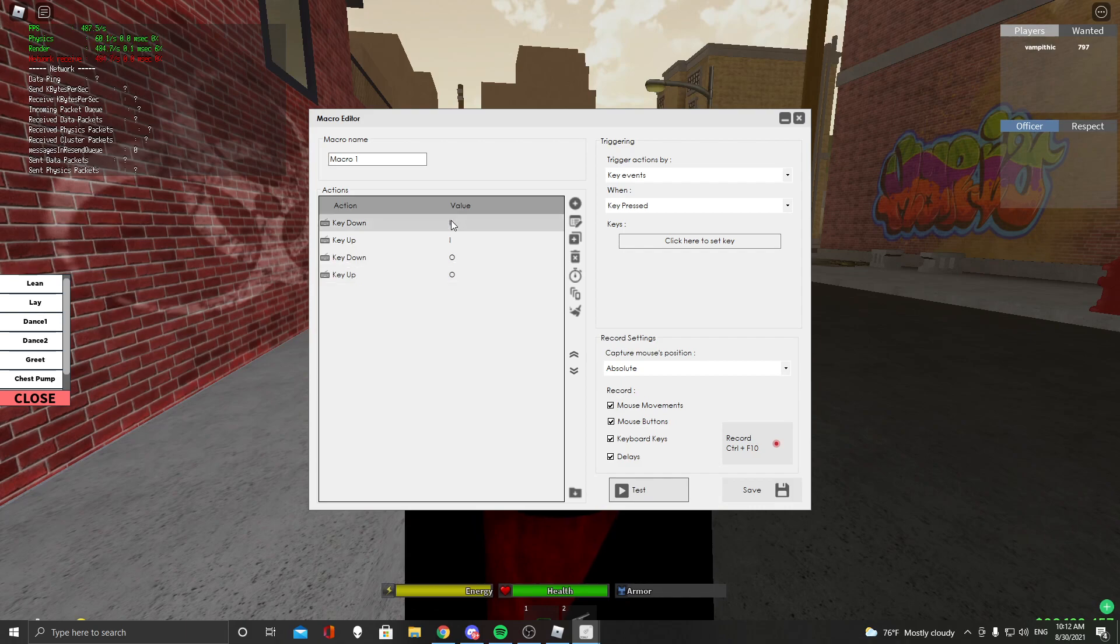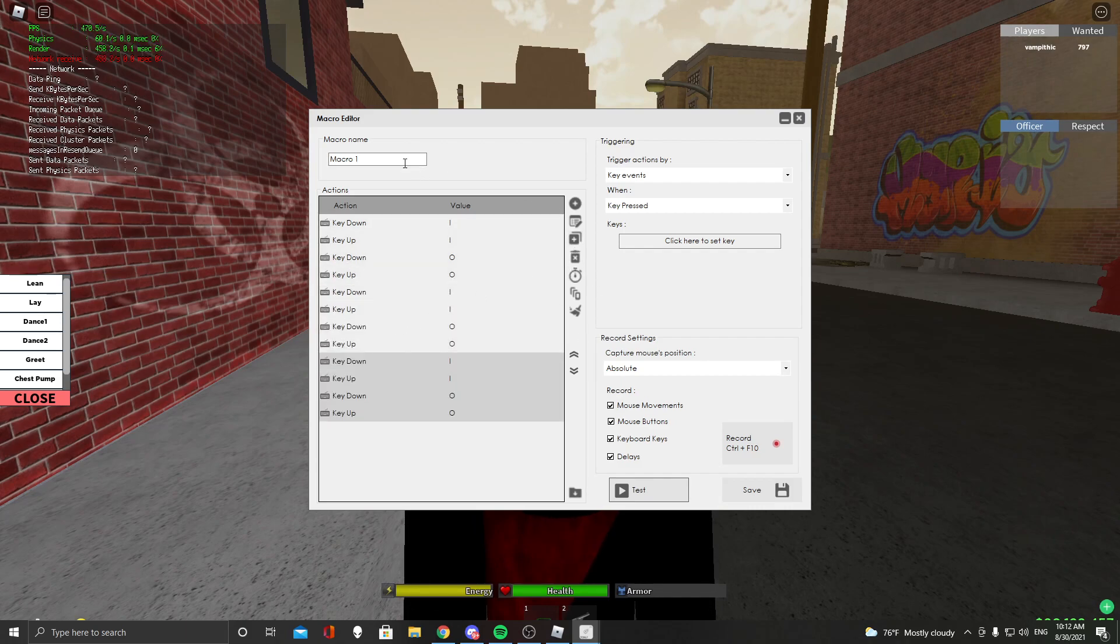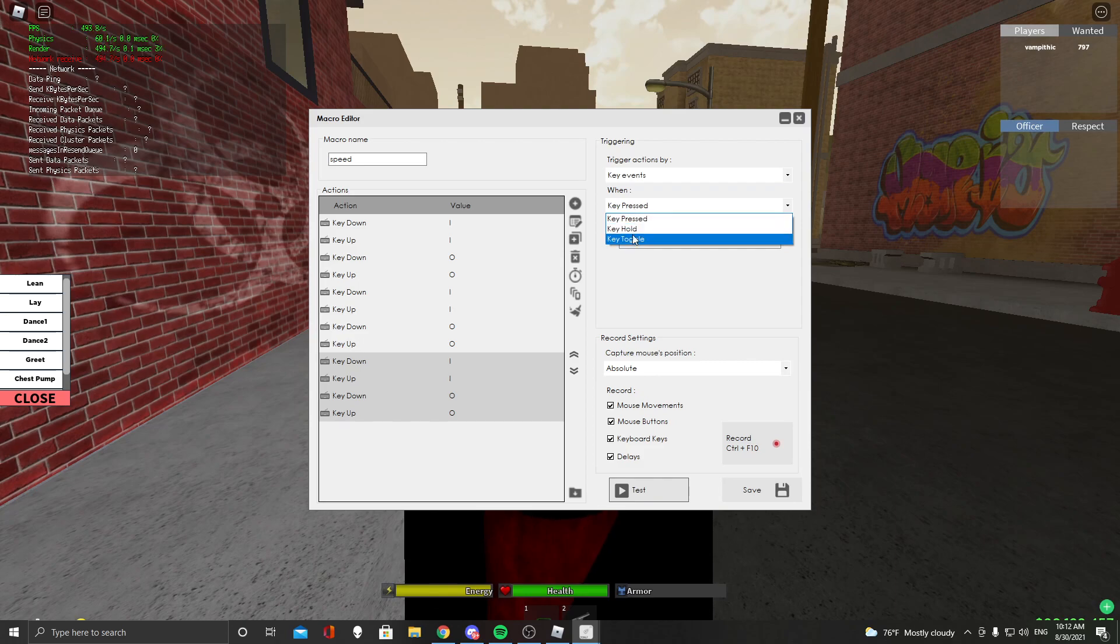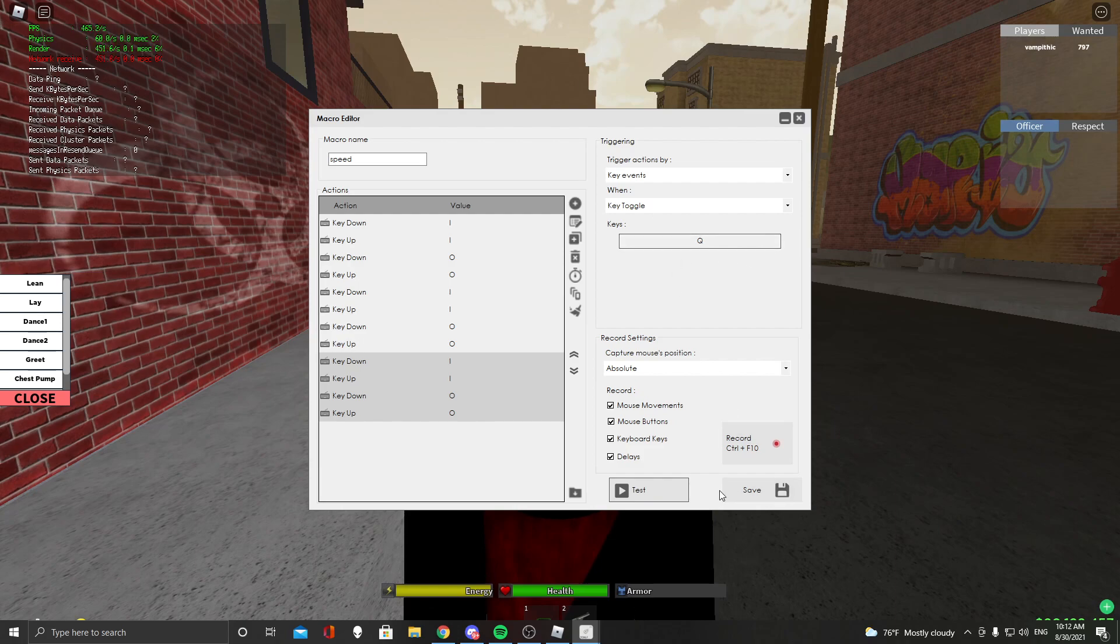And then once you got this, you want to click the top, shift click the bottom, and then you want to duplicate it twice. You want to change the name to speed or whatever. I forgot to say that you want to trigger the action by key events, press when key toggle, and change it to whatever you want. So I use Q, but you got to use whatever is personal for you.